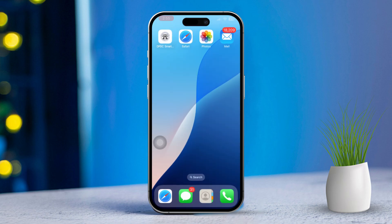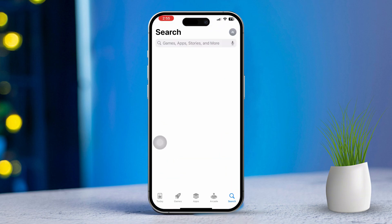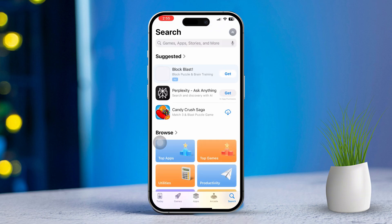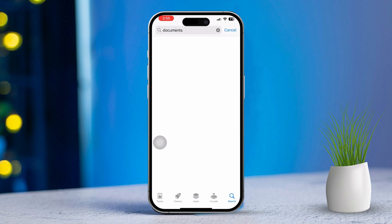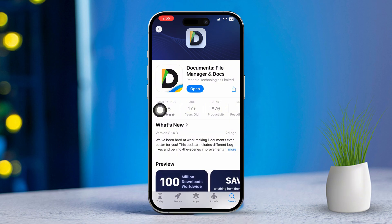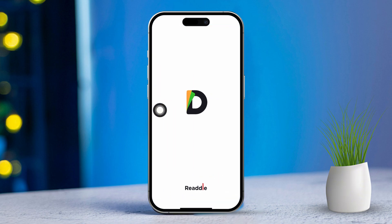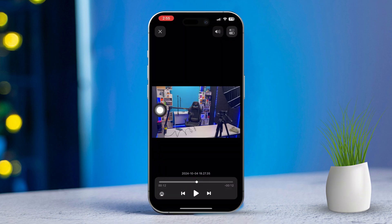First, let's try using the Documents app to play your video files. Here's what to do: open the App Store, type in Documents and search for it. Install the app when you find it. Tap Open once it's done installing and follow the on-screen prompts to set it up. You can still use this app for free without needing to subscribe.